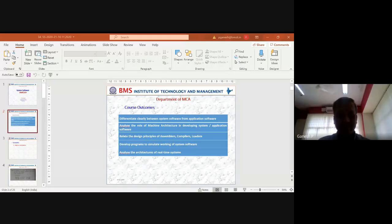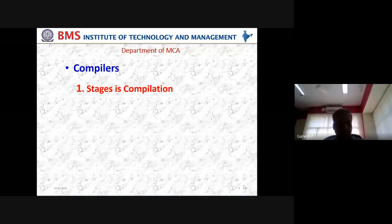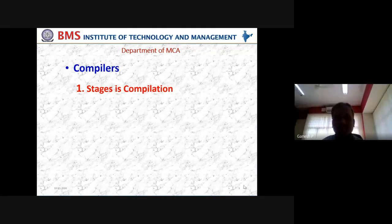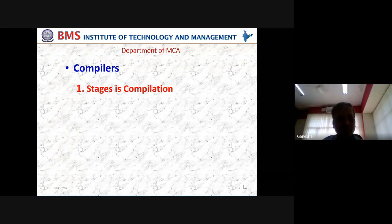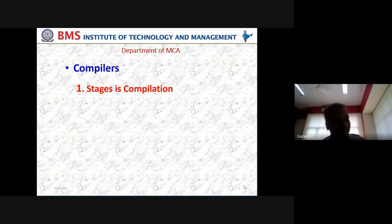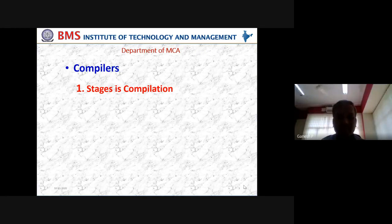Good morning, hope the screen is visible to you. So with all the introduction we had so far with respect to system software, we have discussed much about the SIC architectures, which are hypothetical in nature. We discussed about assemblers, linkers, loaders, and macro processors. Now we'll end the course on system software with a very important topic by name compilers.